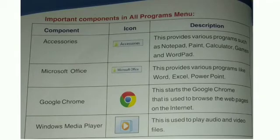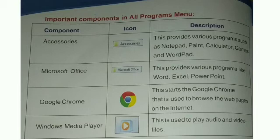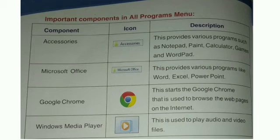Important components in all programs menu. First component is accessories, the icon is given there. This provides us various programs such as notepad, paint, calculator, games and wordpad.